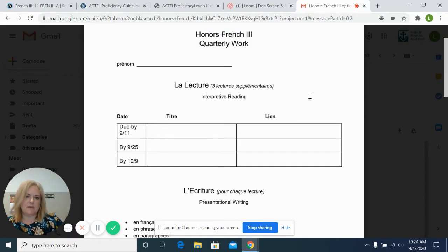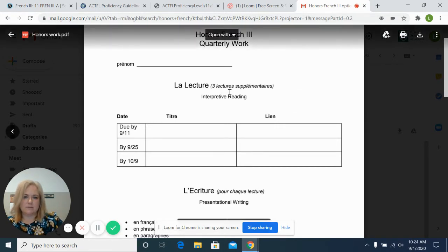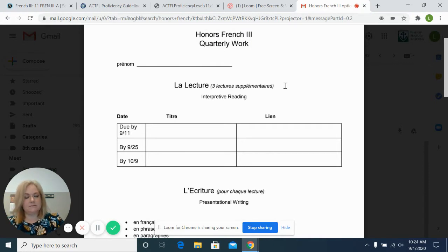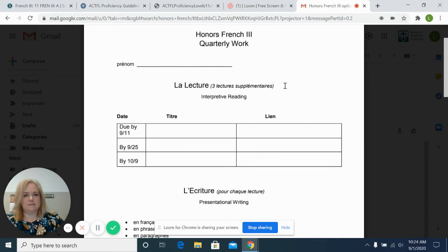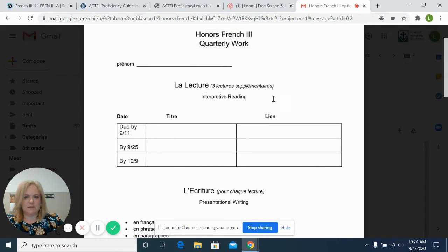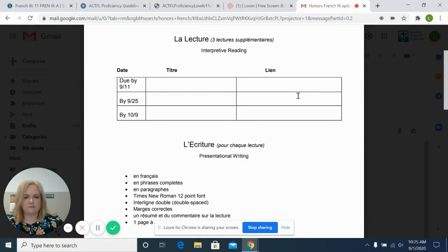Each quarter I'll be giving them a sheet that looks like this with three to four additional readings that they'll complete. They choose these on their own with guidance from me. With due dates, they'll fill out the title of what they read and a link to where they found that.